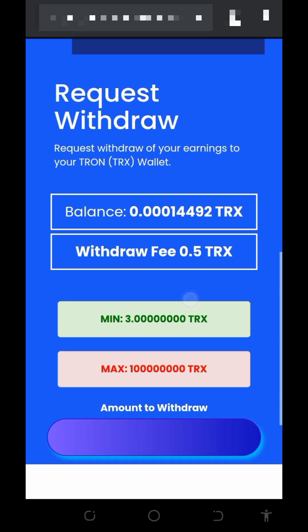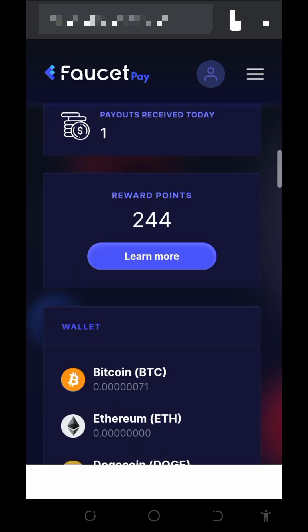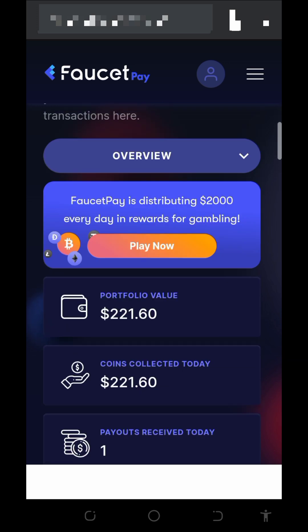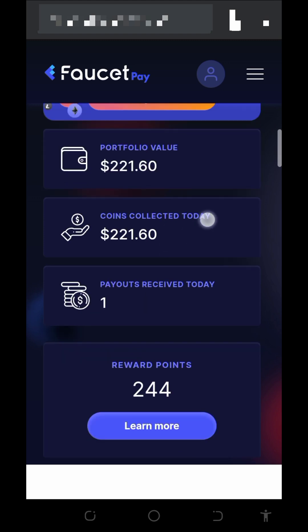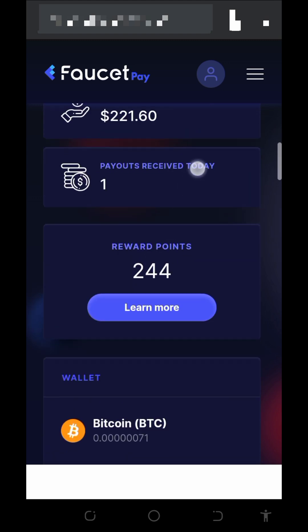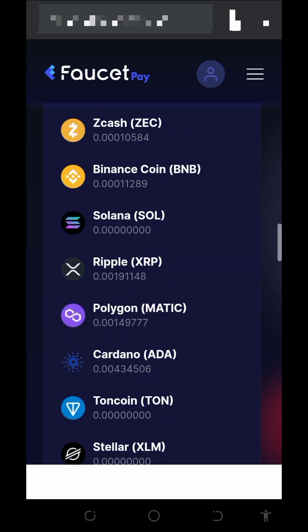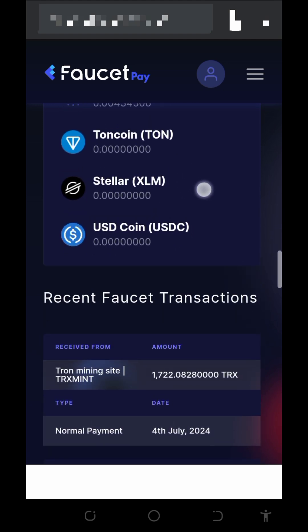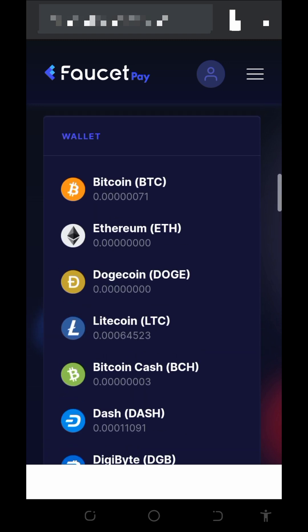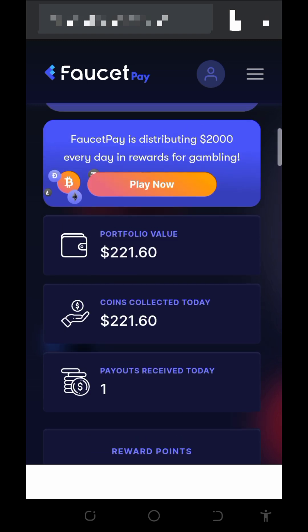Now go to our wallet and see if we received our payment. On my FaucetPay account, if you scroll down, you can see we got a payment of $221. And on our Trust Wallet, the balance shows 1722 TRON. Scrolling down, you can see the transaction from a website called Trust Mint — a payment of 1722 TRON made on 4th July 2024.